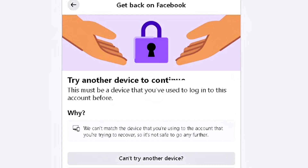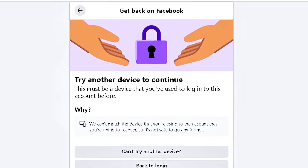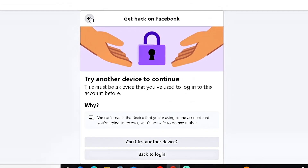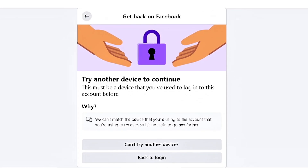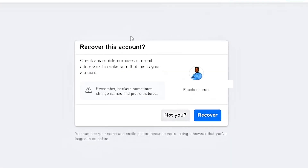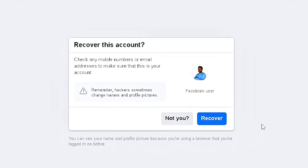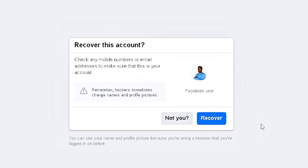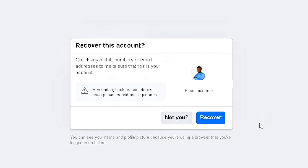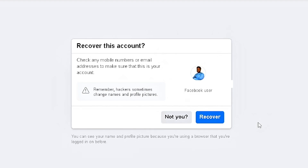If you're using a device you don't usually use, Facebook may show a Recover option. But if it's a device you've used before, Facebook will test you with security questions — such as identifying friends from a list or answering your secret question. Once you answer correctly, your account will be recovered and you'll be logged back in.